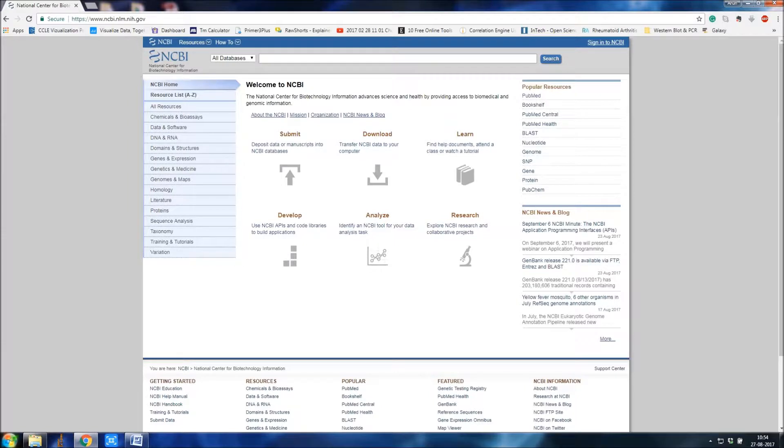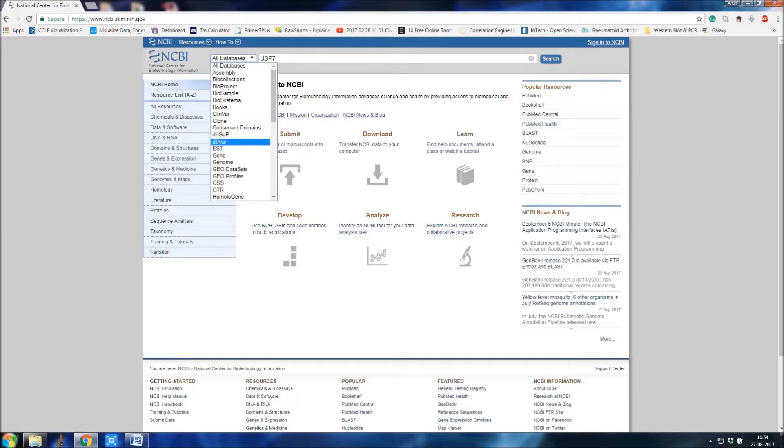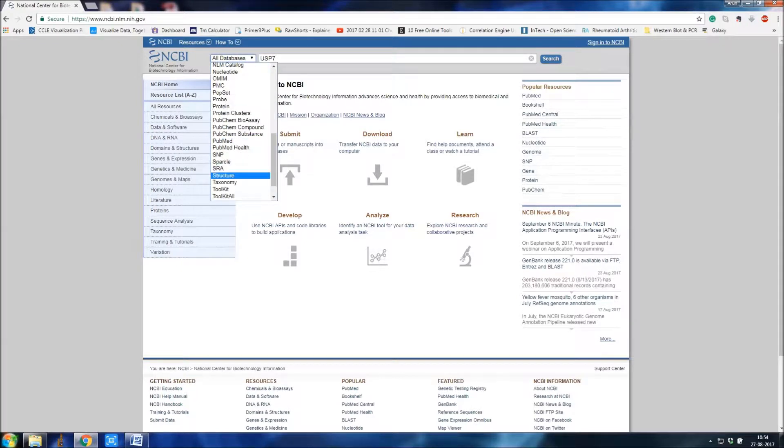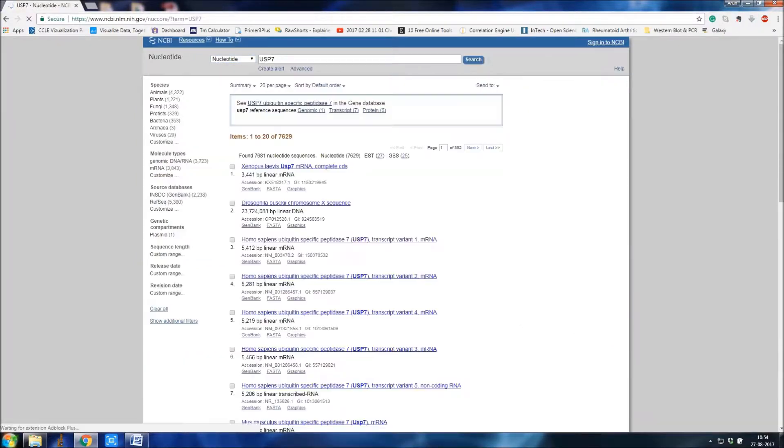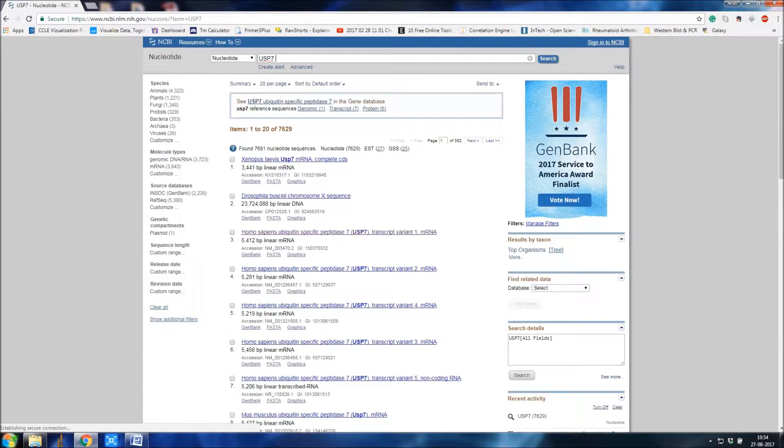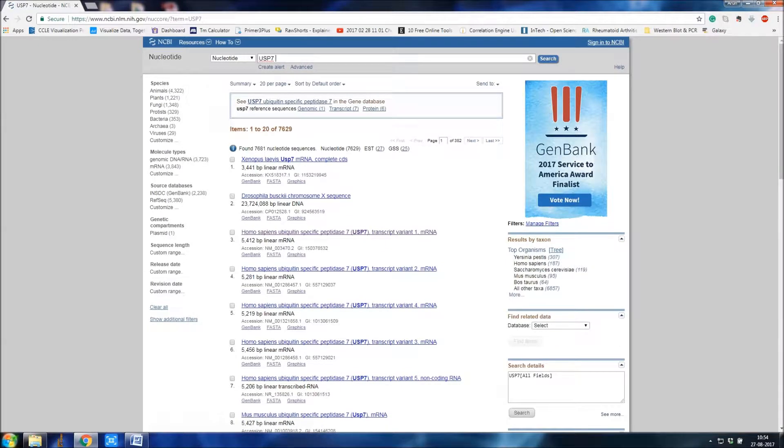For example, ESP7. Select the nucleotide here and click search. This is to get the coding sequence first in order to get the genomic DNA of ESP7. You can select whatever organism you like.